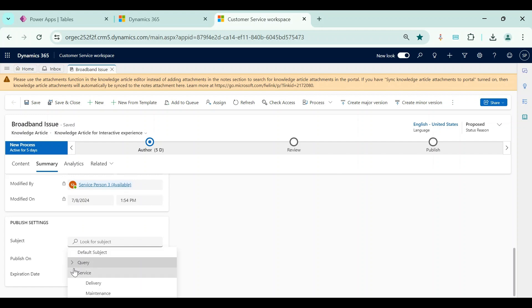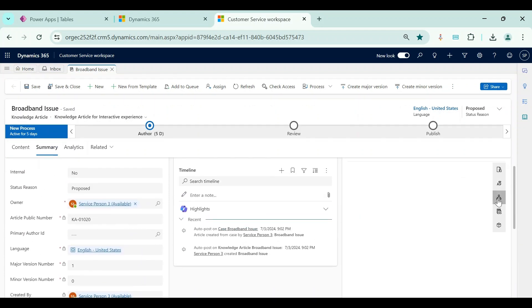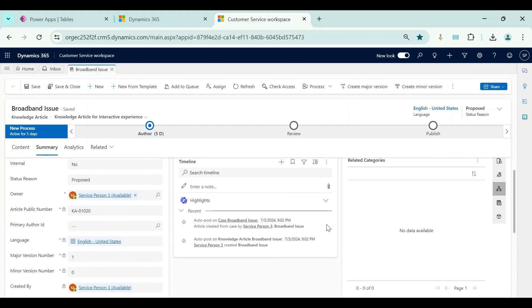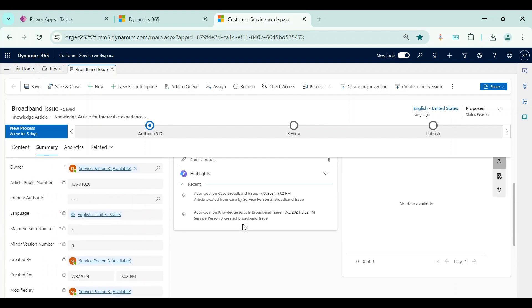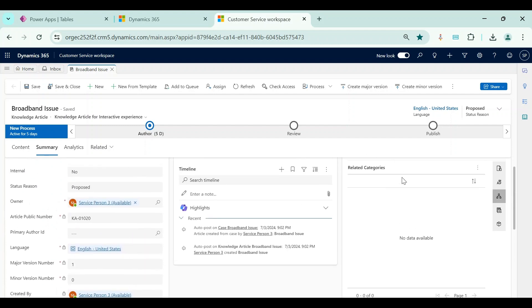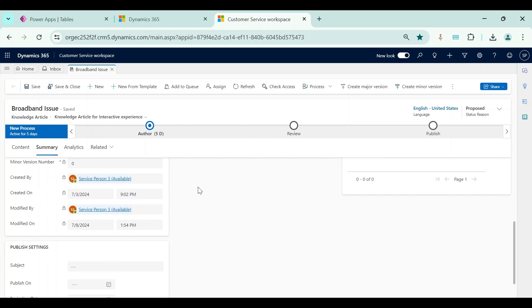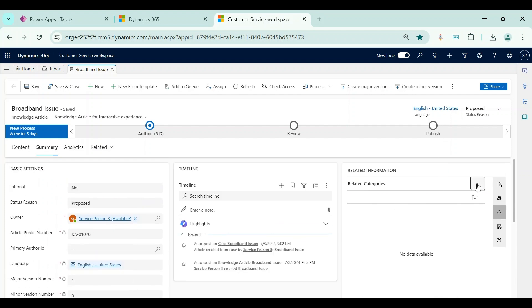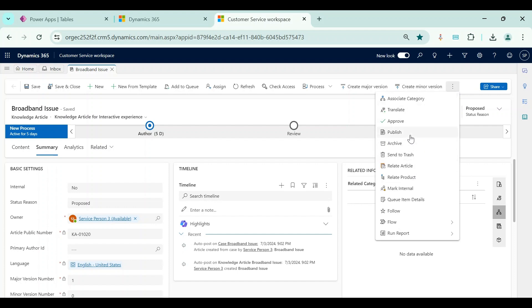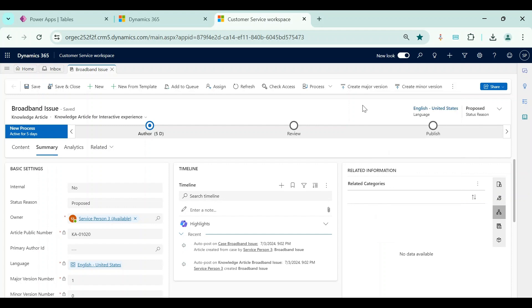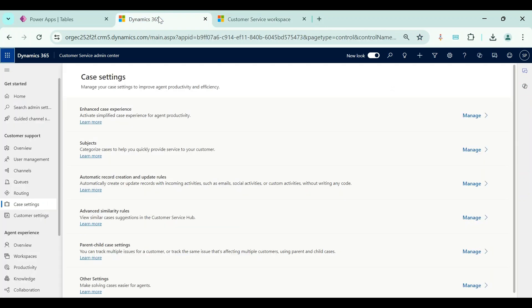We can set up the subject tree with parent subjects and child subjects. Similarly, we also have another concept called categories — there is a categories subgrid where we can link categories. The main difference between subject and categories is that we can link only one subject to a knowledge article, but we can link multiple categories. By default, categories are available only for the knowledge article table, while subject is available by default for the case table, knowledge article table, product table, and sales literature table. For categories, we can click 'Relate Category' from the subgrid or use the 'Associate Category' button at the top.